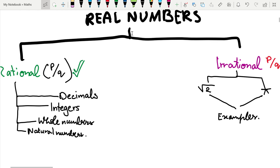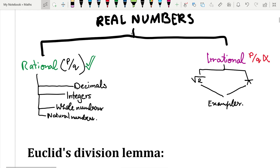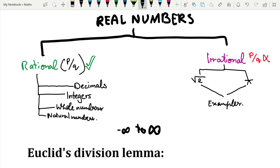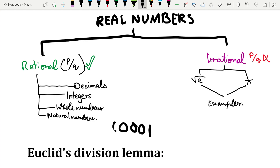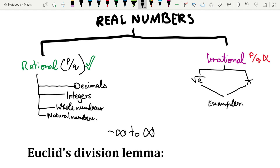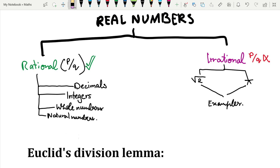Real numbers are divided into rational and irrational numbers. Rational numbers include decimals, integers, whole numbers, and natural numbers. Decimals are numbers from negative infinity to positive infinity including decimal values — for example, 1.0001 is a decimal. Integers go from negative infinity to positive infinity but only whole values, so minus 1 and minus 2 are integers, but minus 2.5 is not — that's a decimal.